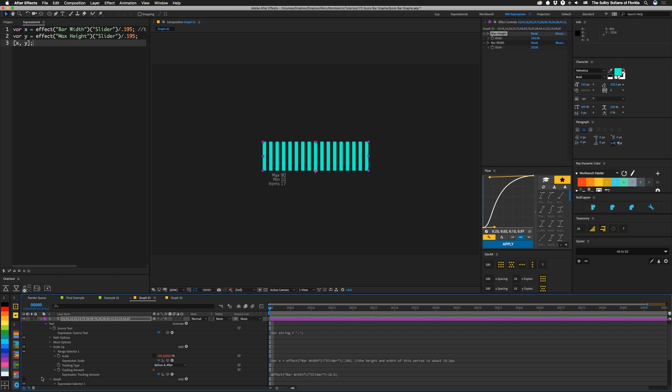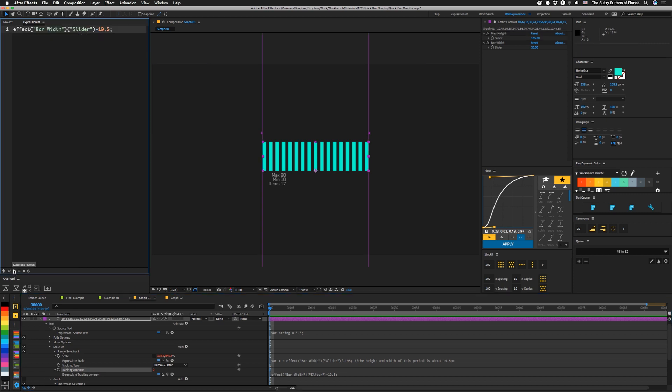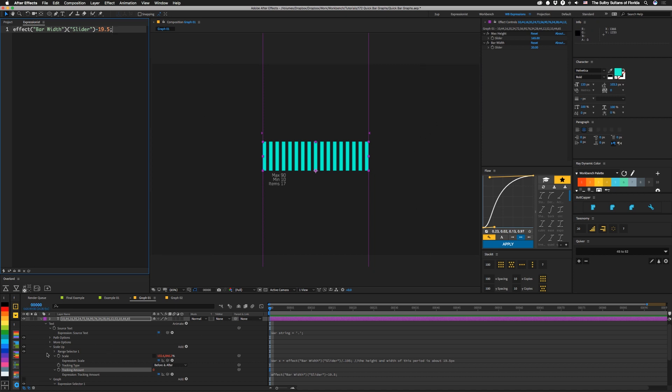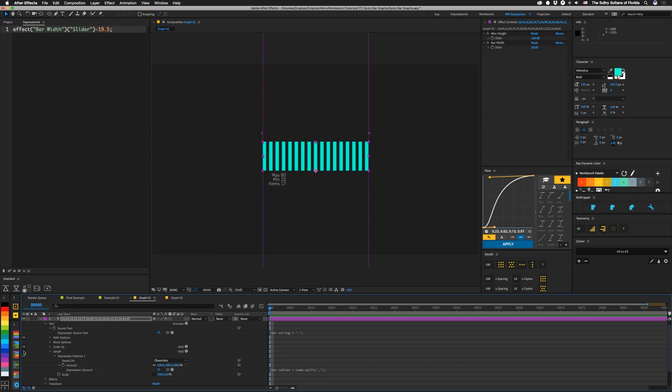And here I also have an expression on tracking amount. Let's pull that in here. You can see I just have the bar width slider minus 19.5. So basically for every pixel we add to this bar width, we're also going to add a pixel to the tracking. So if you don't want this gap to be tied to this bar width, you can just add another slider and link tracking amount to that instead. And that's it for the setup of this initial part. So the rest of it's just the graph.